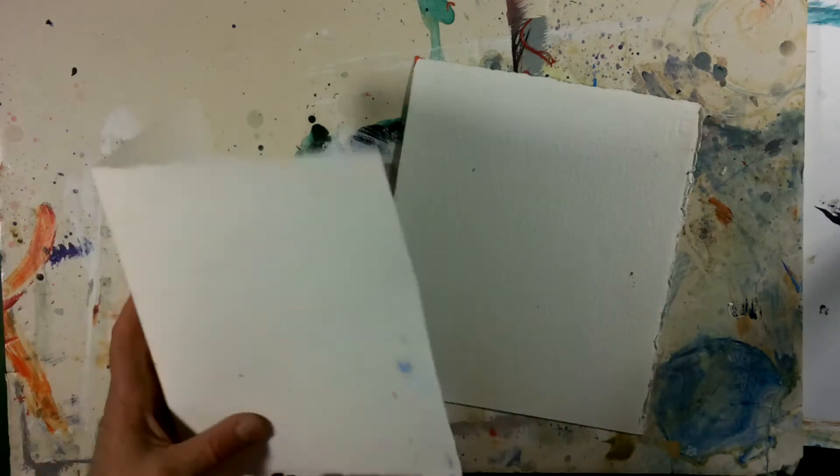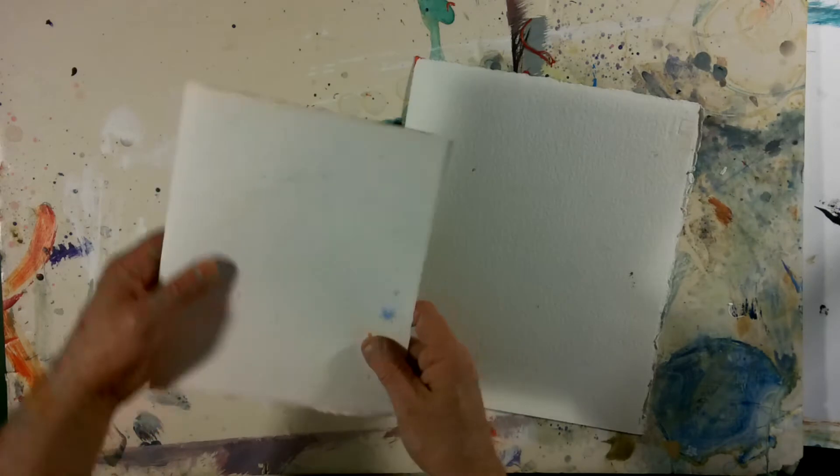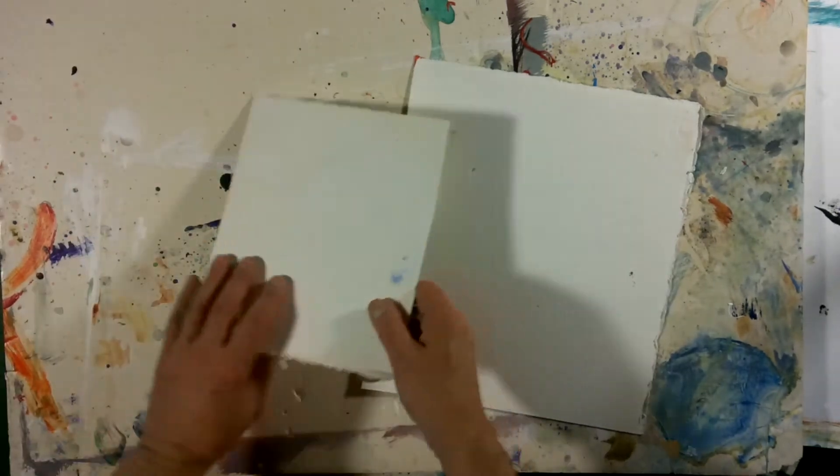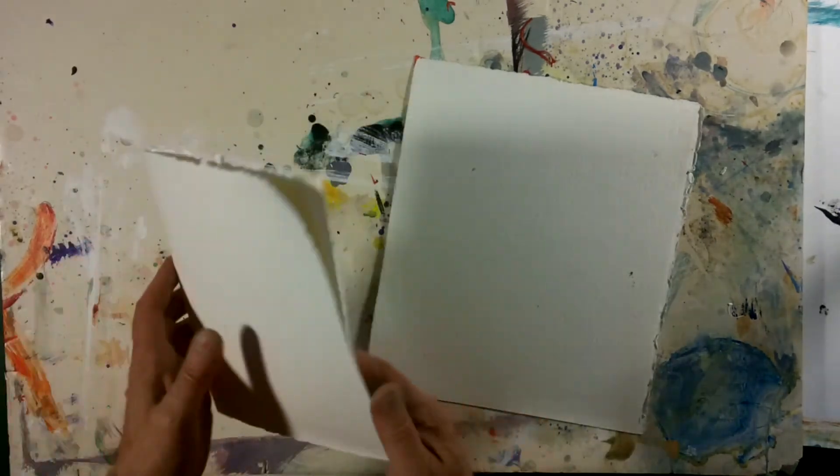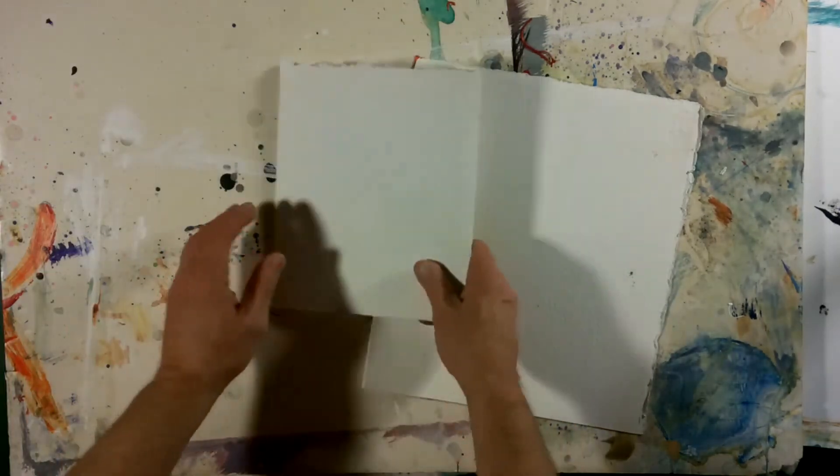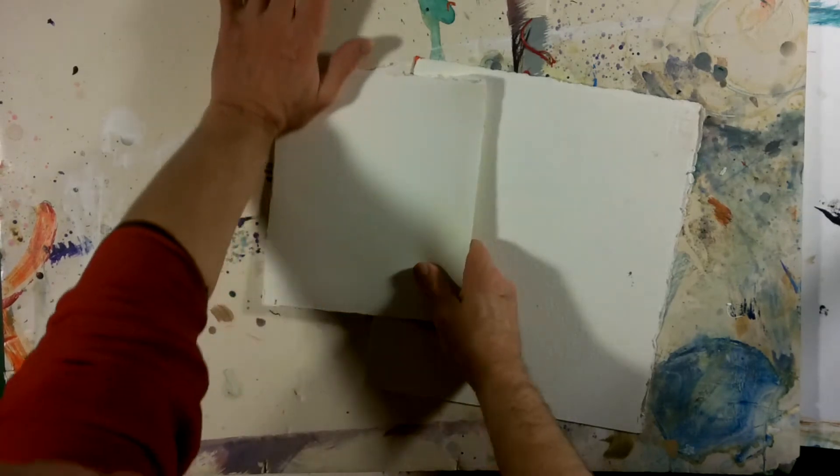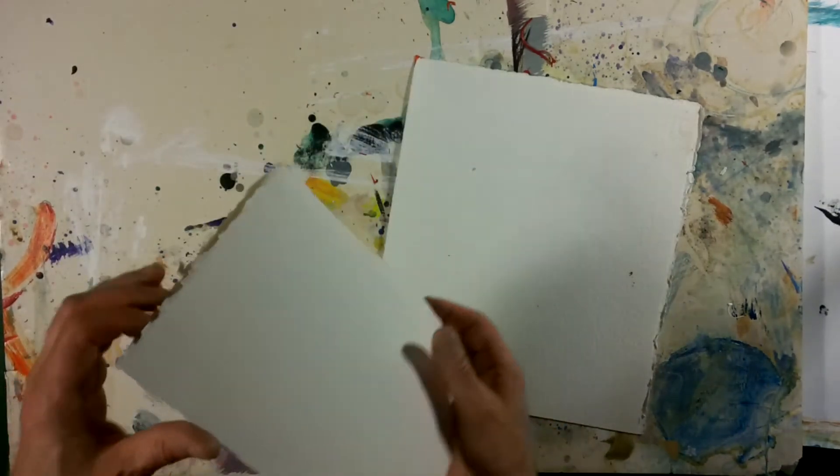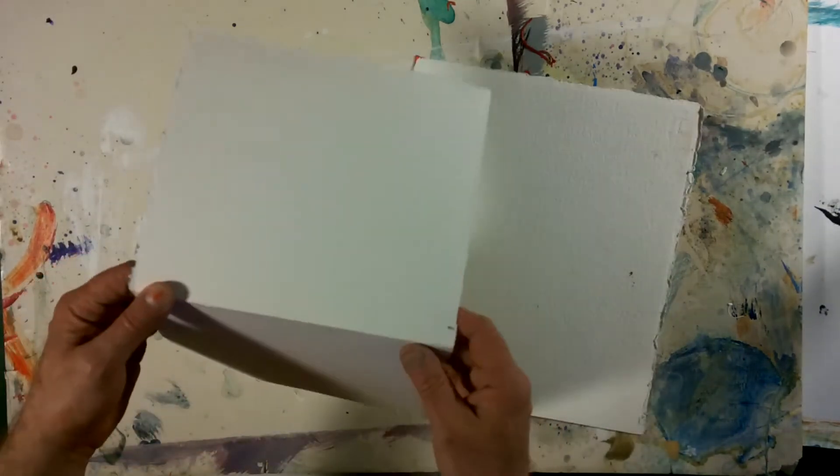So what I did is I took one side, fold it over, take your palm, go over like that, take it inside out. And again with your palm, just press on there and this again is 140 pound.